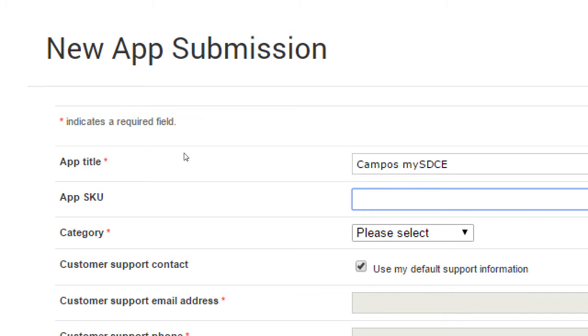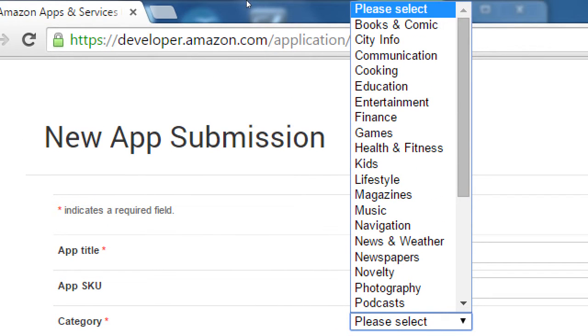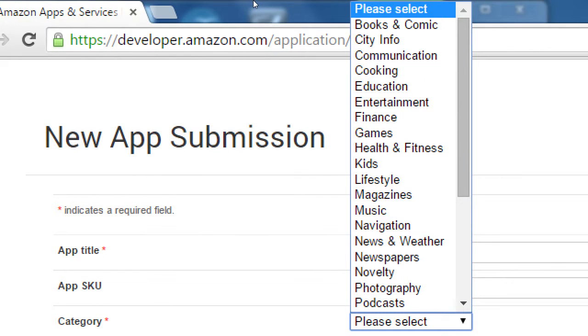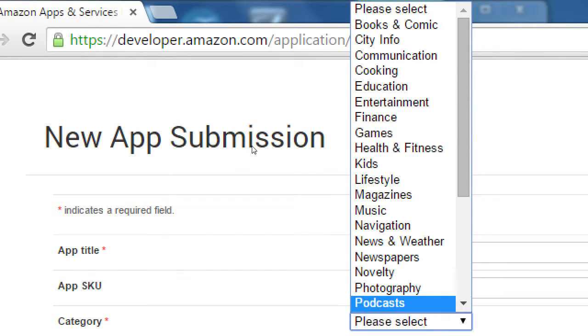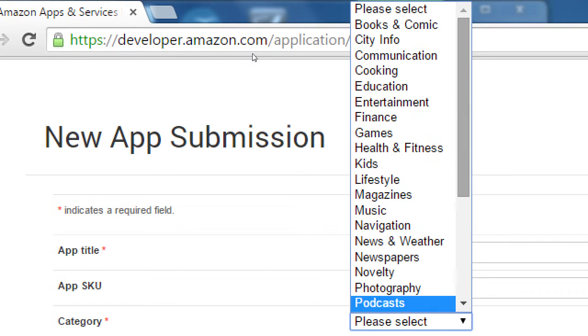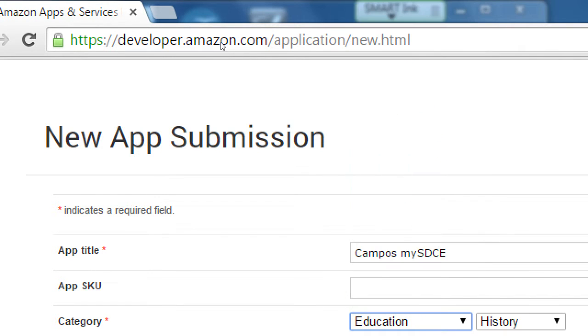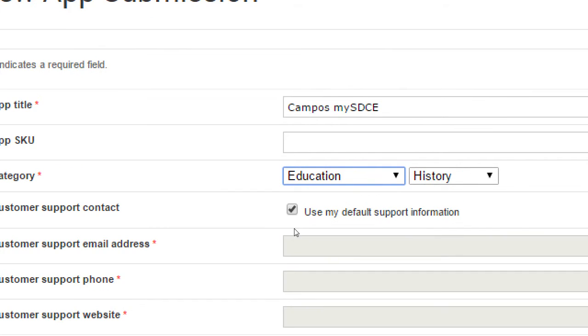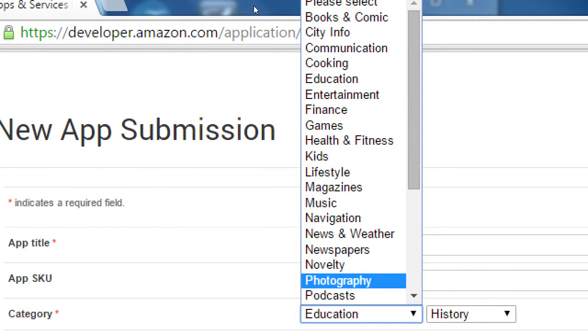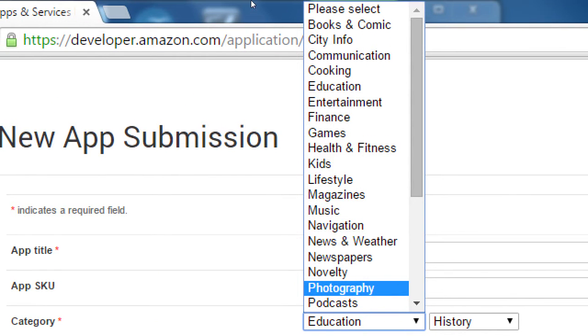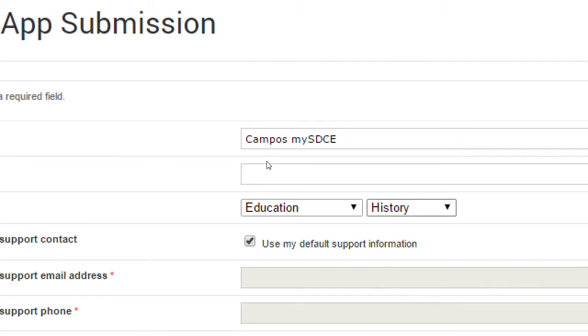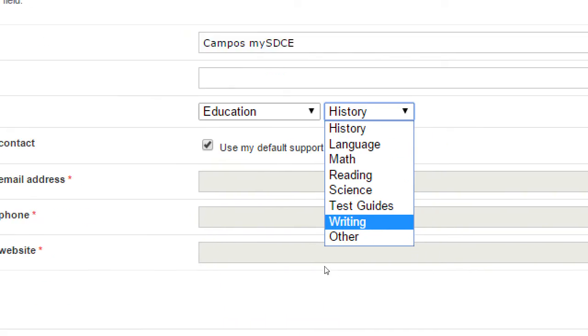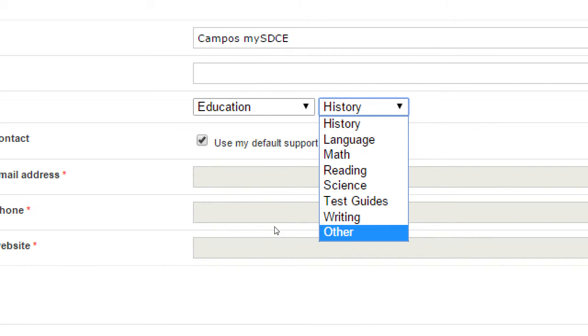Then we've got category, which is where does your app fit in? What category does it fit into? So taking a quick look, you'll probably find the category that your app fits into. Mine, I will put Education. This is an educational app. In a sense, it's informational. Do we have informational? No. Education. Then, okay, what subject? History, language, etc. I'm going to do Other.